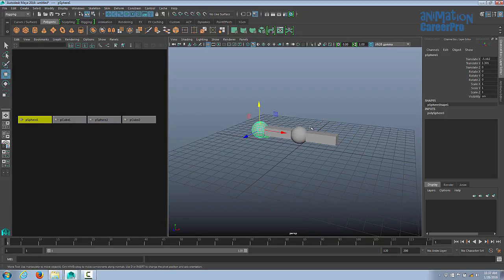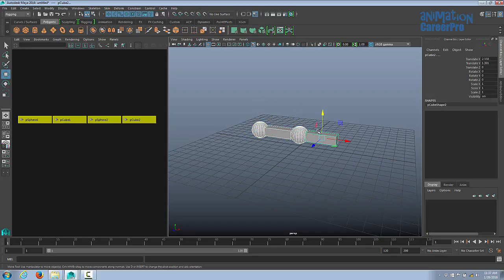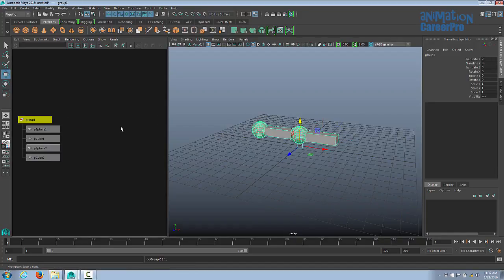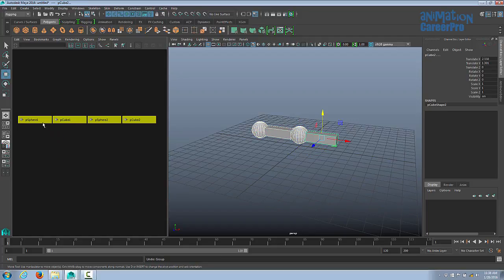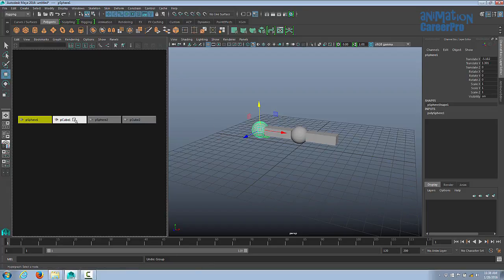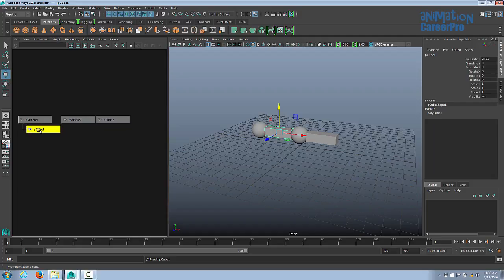Now we can have one object drive the rest. If I select the sphere first and then shift-select the other objects, hold down Control and press G, it groups them all together and creates a new node on top with all the other objects underneath. This group would be the parent and the rest would be the children. If I undo that, I can middle mouse button drag my cube underneath the sphere to connect it.